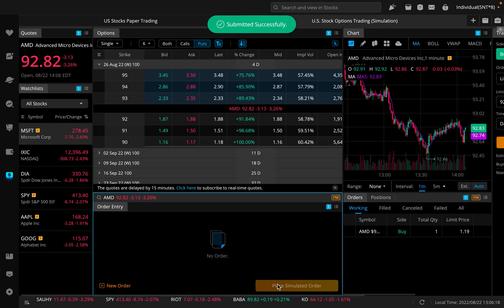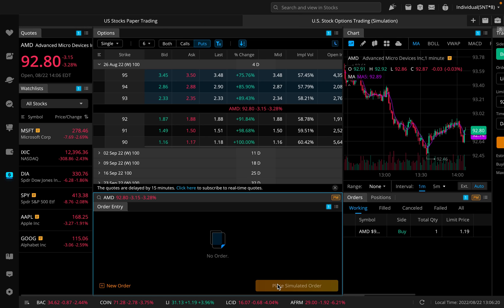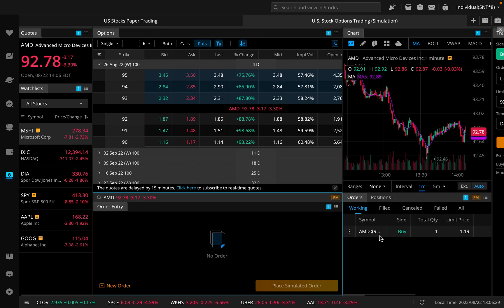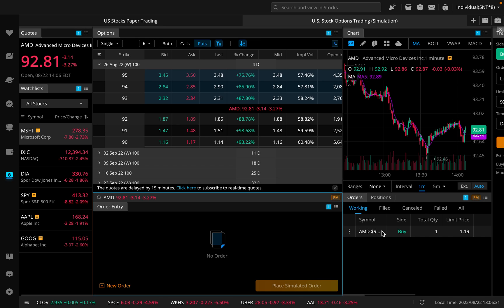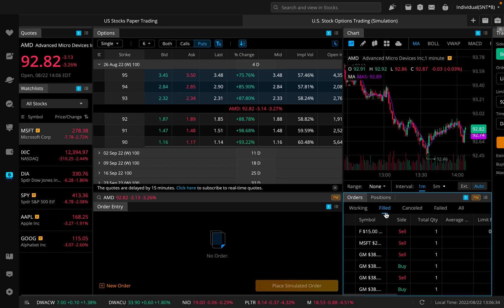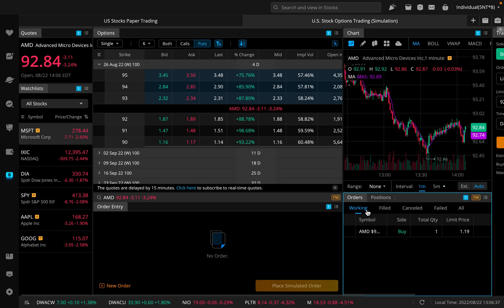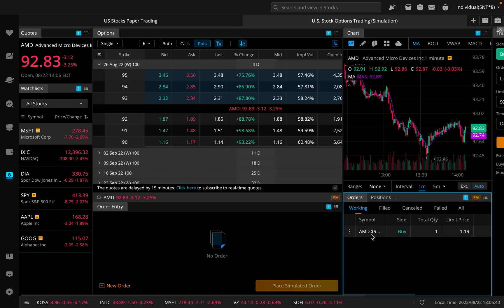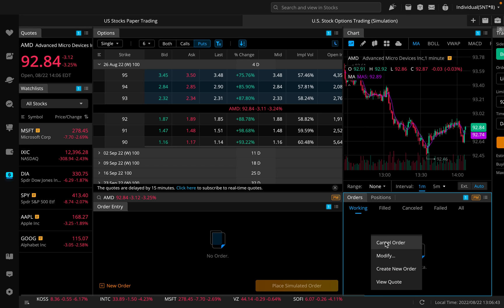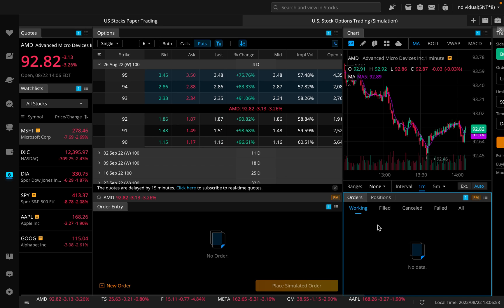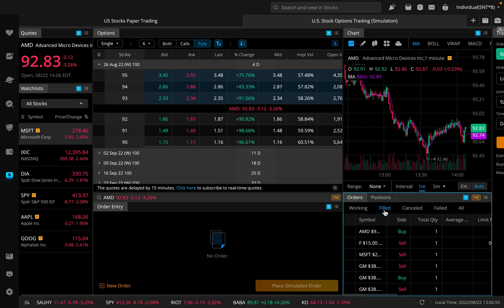You would go ahead now and place this simulated order. And as you can see, it was submitted successfully. In terms of where you see this order over here to the right, notice under orders, you see working. They're working to get this filled. And then once it's filled, you can go over to filled and you can actually find if the option was filled here. Right now it's working to fill this one. If it's taking too long, you can right click here. You can cancel it. It just went through as you guys saw, but you could cancel it or you could modify it as well if you want to change the limit price.